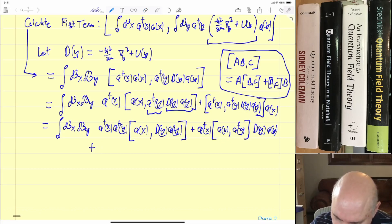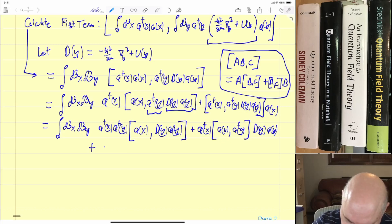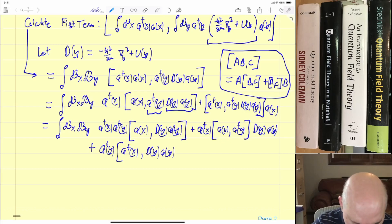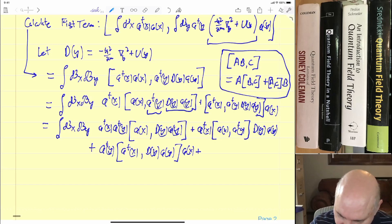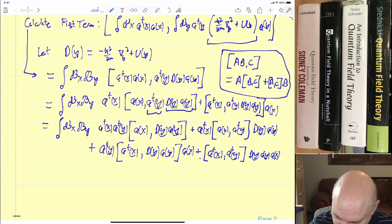Working out these terms: a-dagger(x) a-dagger(y) commutator of a(x) comma D(y) a(y), and the last term is the commutator of a-dagger(x) with a-dagger(y) D(y) a(y) times a(x). Now we know that the commutator of two daggers is zero, so let's just cross that term out — that disappears.